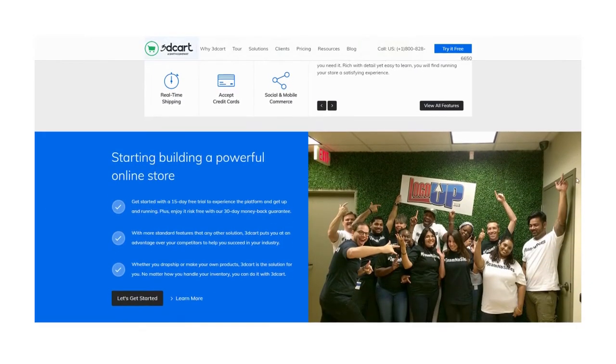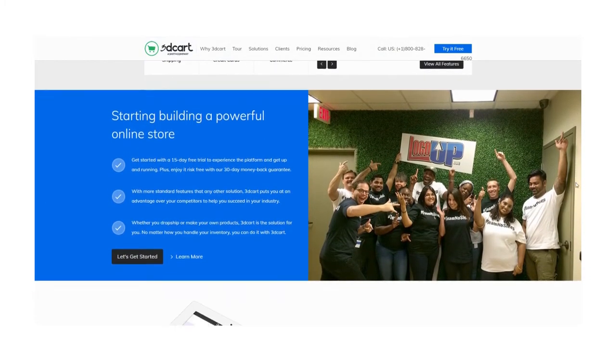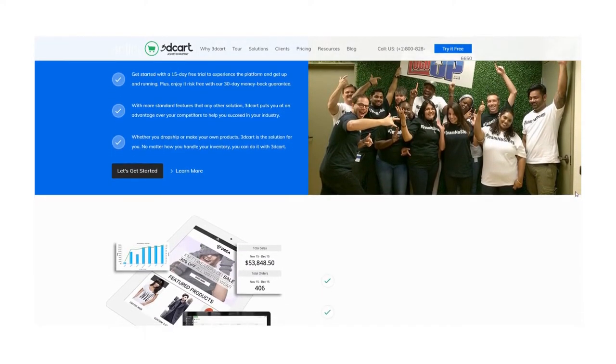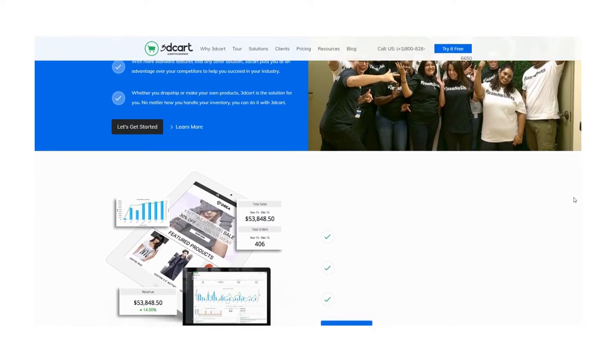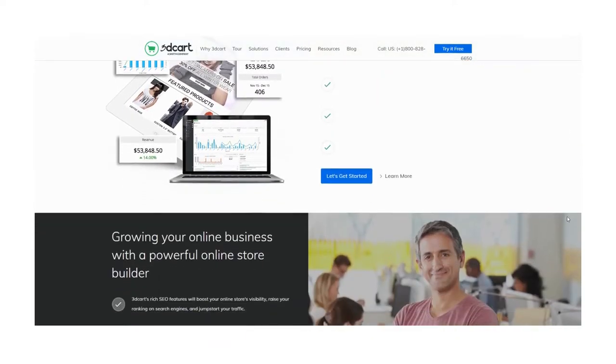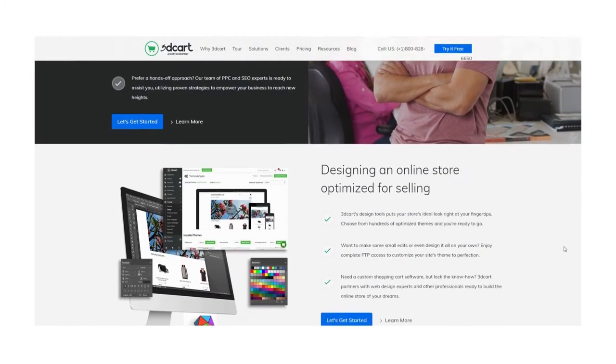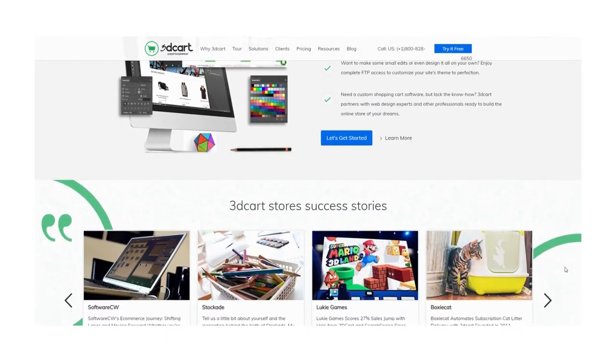Unlike WooCommerce, 3D Cart has extensive integrations with Amazon, eBay, dropshipping platforms, QuickBooks, and has an order management facility as well.